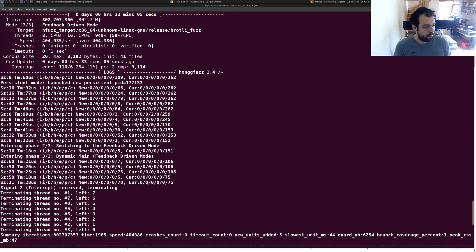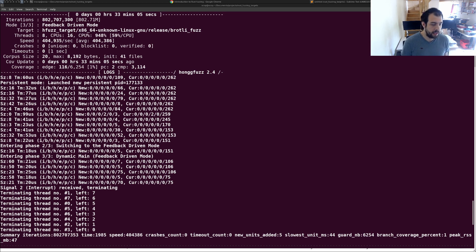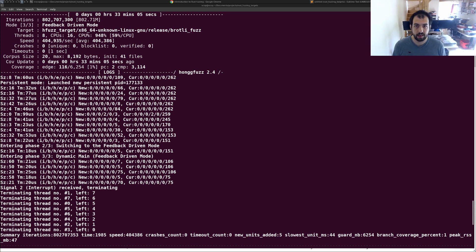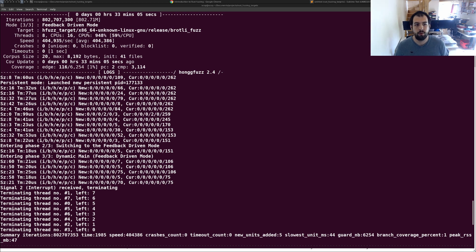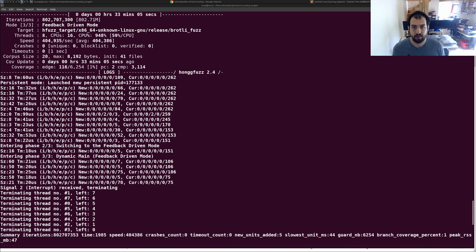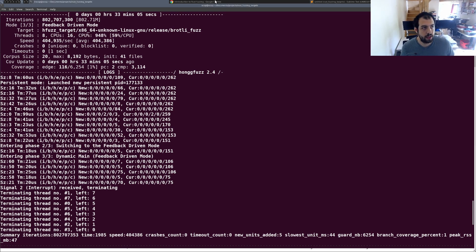Hi guys. As some of you know, I'm running a training regarding Rust security — Rust audit and Rust fuzzing — and a lot of you asked me this question: how can I learn and improve my fuzzing targets, especially how can I write better fuzzing targets to fuzz Rust code? So that's the subject of today.